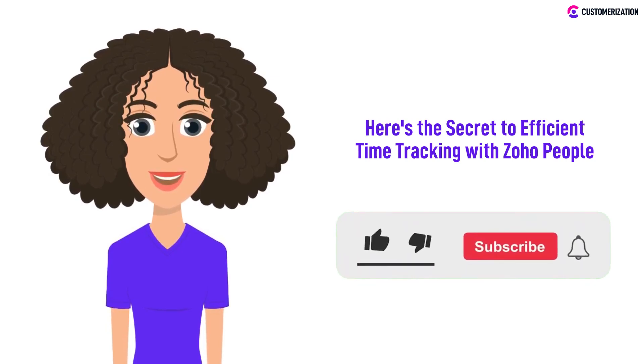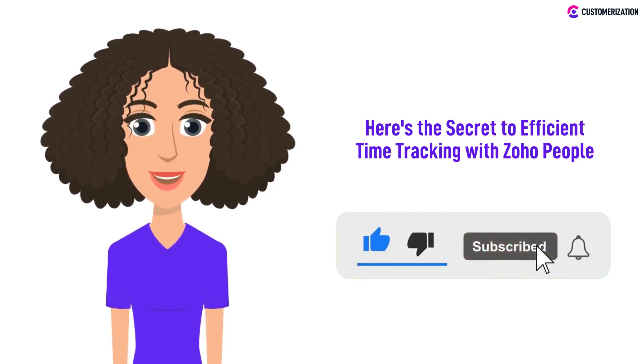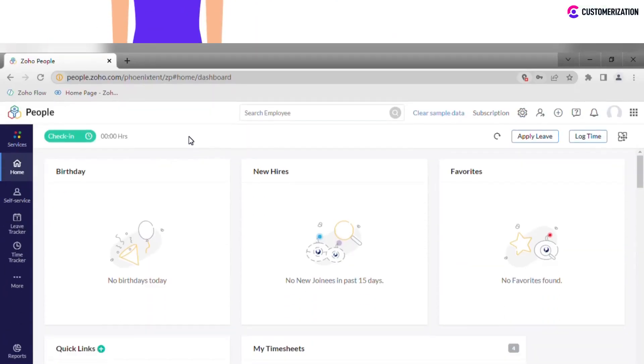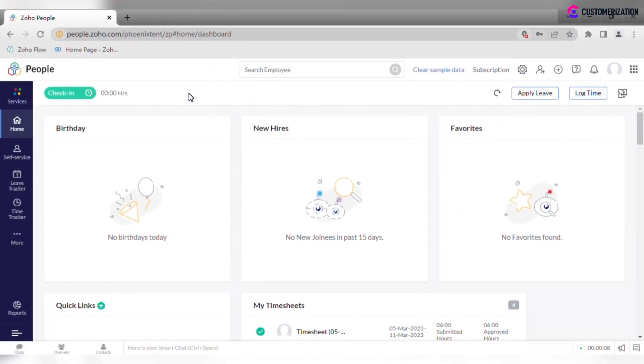If you want more easy to follow videos like this, go ahead and hit that like and subscribe button.